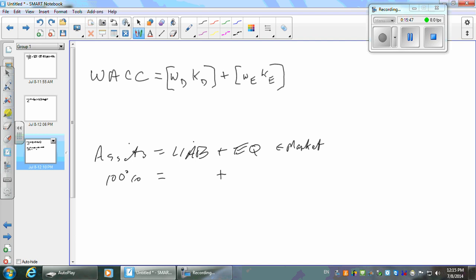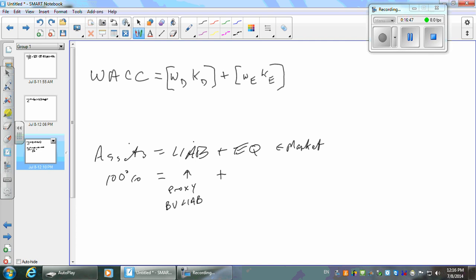What do we use for the liabilities? The book value — just take total liabilities from the balance sheet. Is that really going to be their market value? It's probably fairly close, especially for current liabilities. If they're bonds, you could look up the market value. If they're long-term mortgages, you could discount those future cash flows. But for our purposes here, we're just going to use book value as a proxy for market.